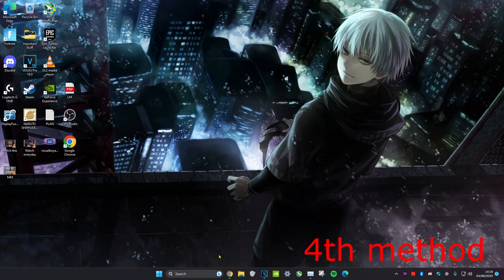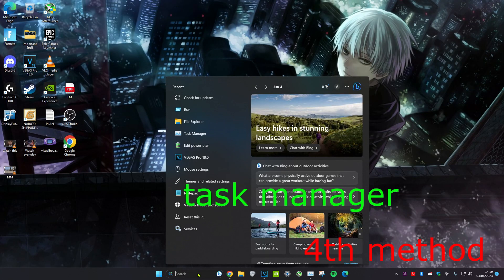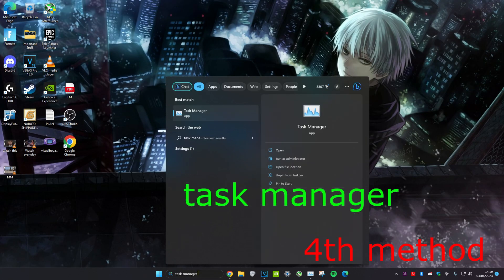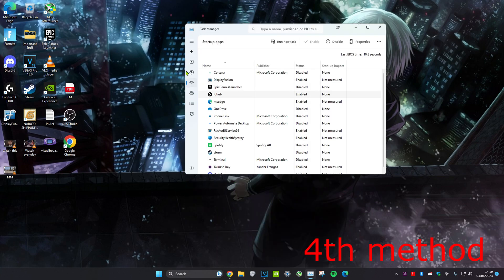For the fourth method, head over to search and then type in task manager. Click on it. Once we're on it, head over to startup apps. You want to disable any app that you don't need, because all these apps are going to start up when you turn on your computer. For example, I'm going to turn off Logitech G Hub because I don't need it at startup — click on it and click disable.